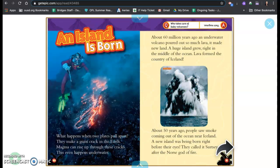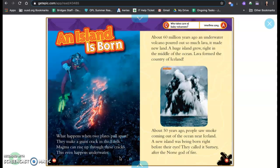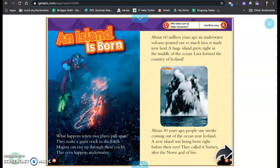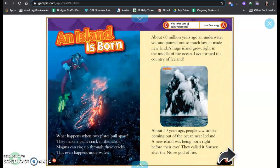An island is born. What happens when two plates pull apart? They make a giant crack in the earth. Magma can rise up through these cracks. This even happens underwater. About 60 million years ago an underwater volcano poured out so much lava it made new land. A huge island grew right in the middle of the ocean. Lava formed the country of Iceland.